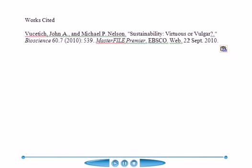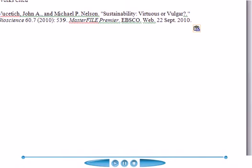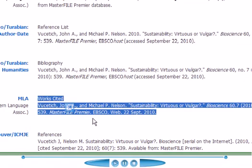I pulled up an empty document and cut and pasted this into it, and you can see it retained all the information there, including the italics. A lot of times, if you cut and paste it into some documents, it won't retain the italics. So you may want to take note of how this looks before you cut and paste it, and be sure that it retains all those italics.